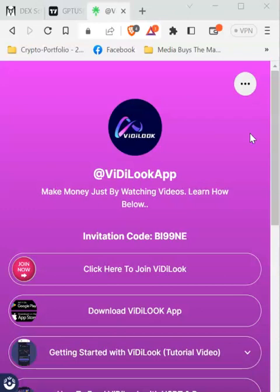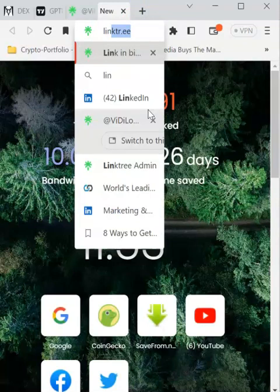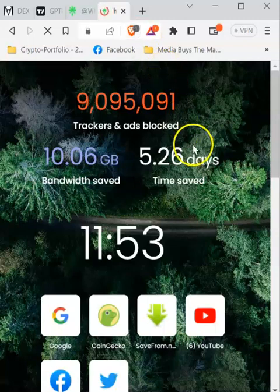This will help you easily market whatever you are marketing and include tutorial videos so people can follow along. Without further ado, let's get to it. The first thing you want to do is open any browser — it could be Google Chrome or whatever browser you are using — and go to Linktree. You can see the spelling here: linktr.ee. Just open their home page.